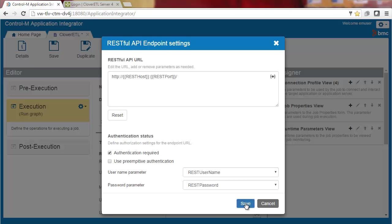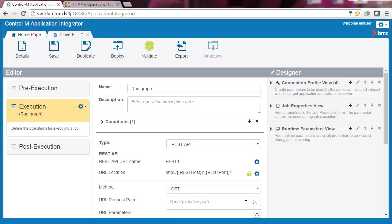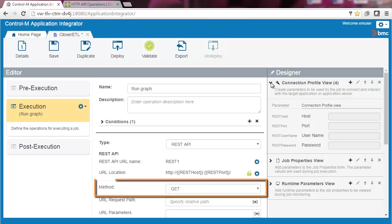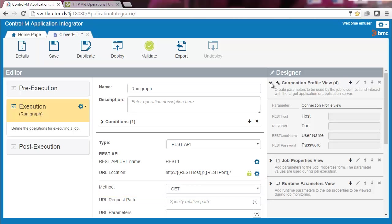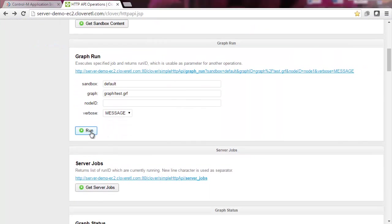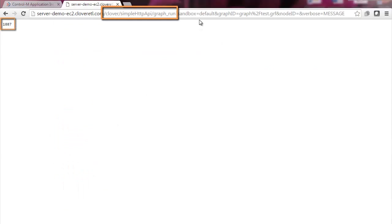Now let's save our changes. When you create a REST API job type, by default four fields are added to the connection profile. For the method field, we'll use the default HTTP method, GET. As you can see in the demo server, when you execute the request, you see both the request and response formats, which will help us to enter the request and handle the response.